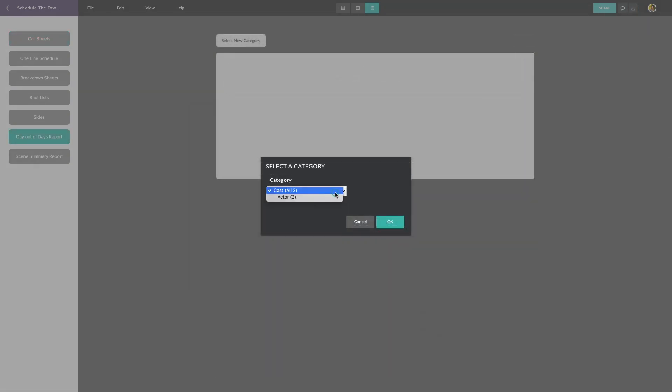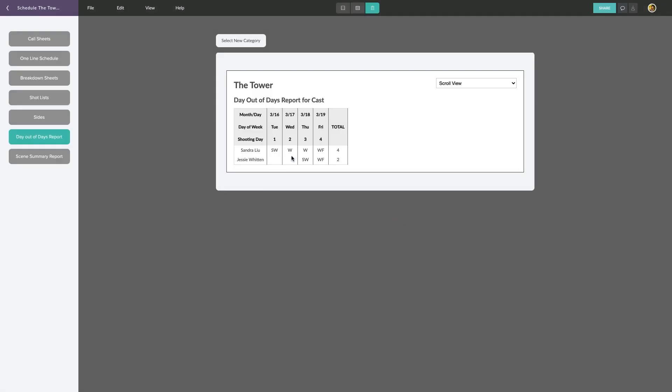Additionally, when viewing your day out of days report, it will be broken down into the cast departments that you listed in the cast and crew menu.